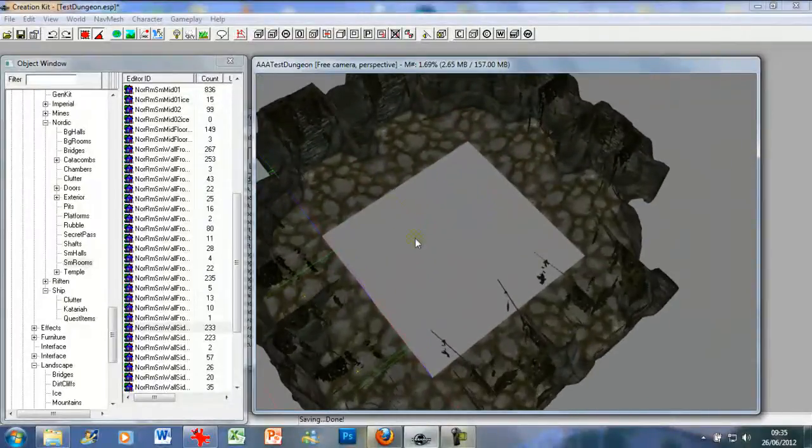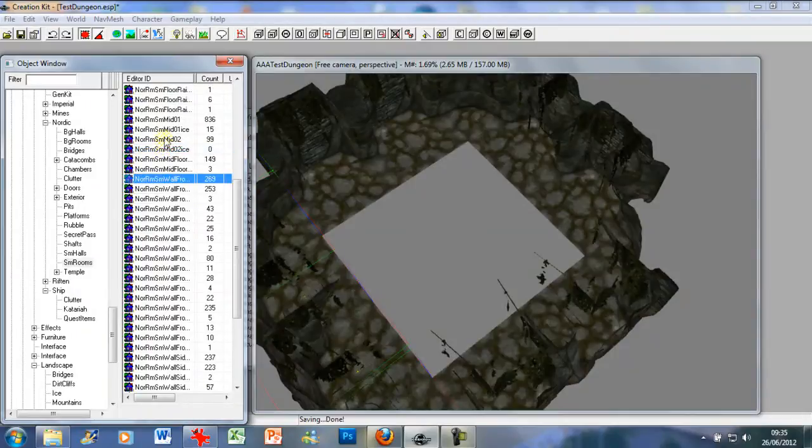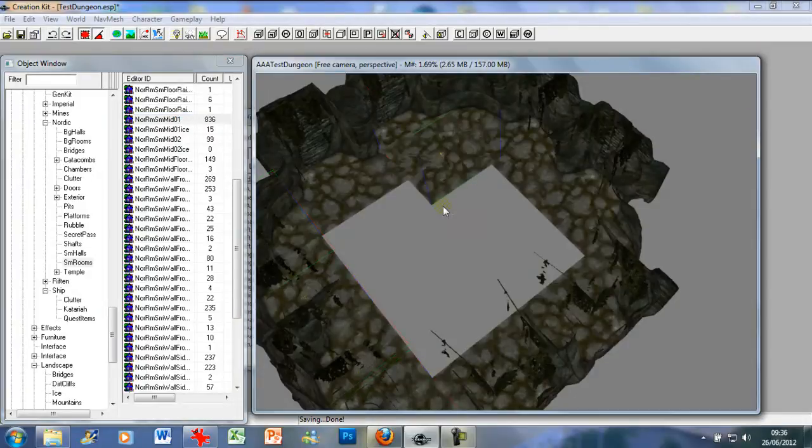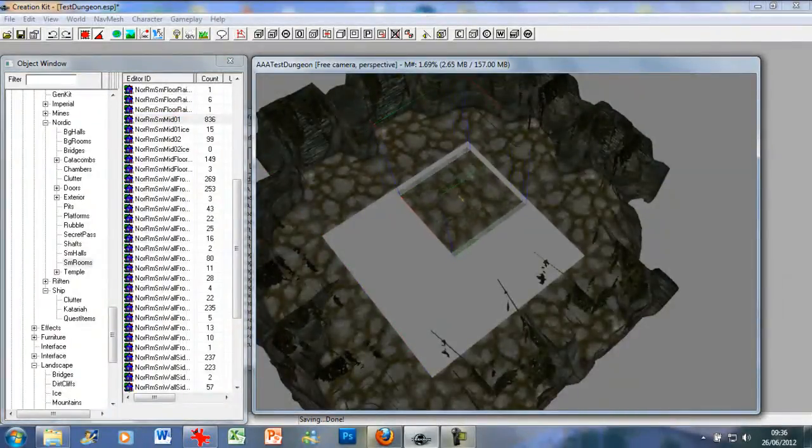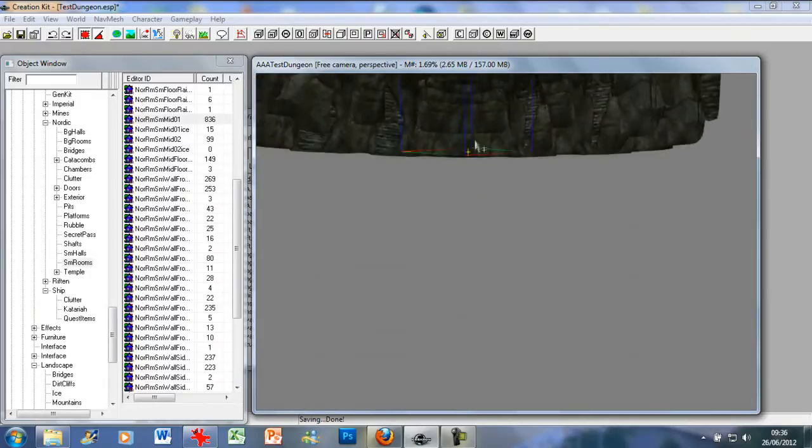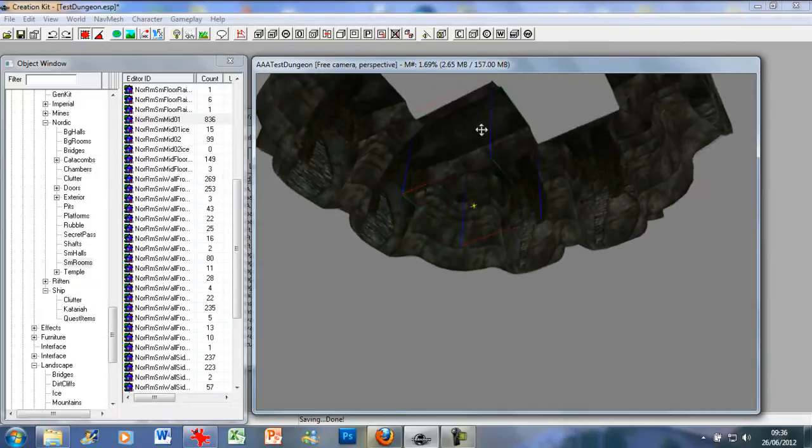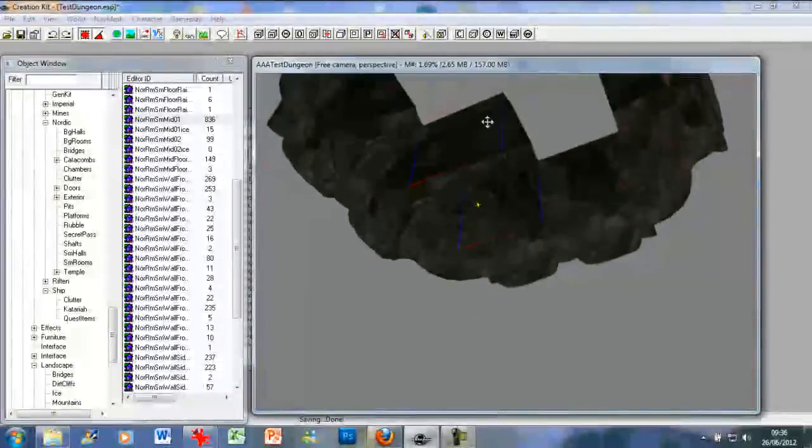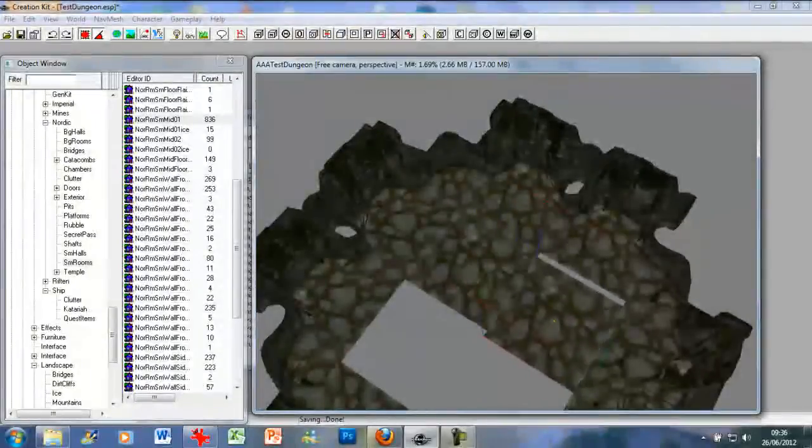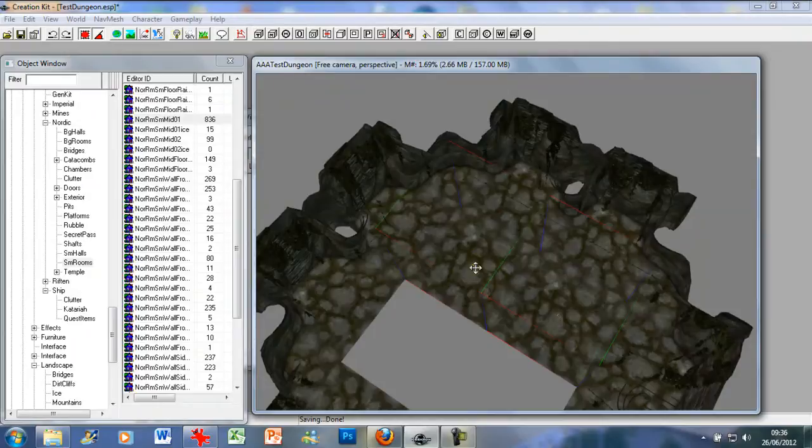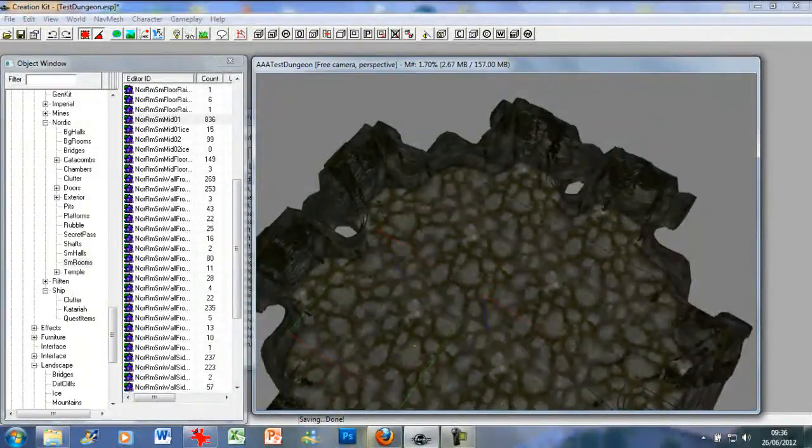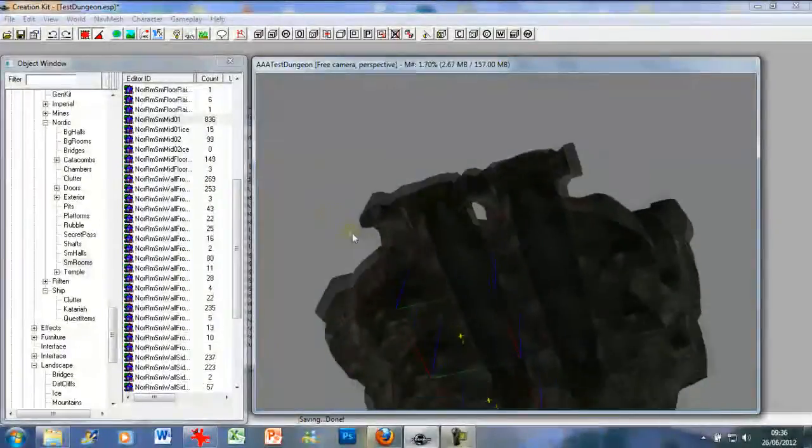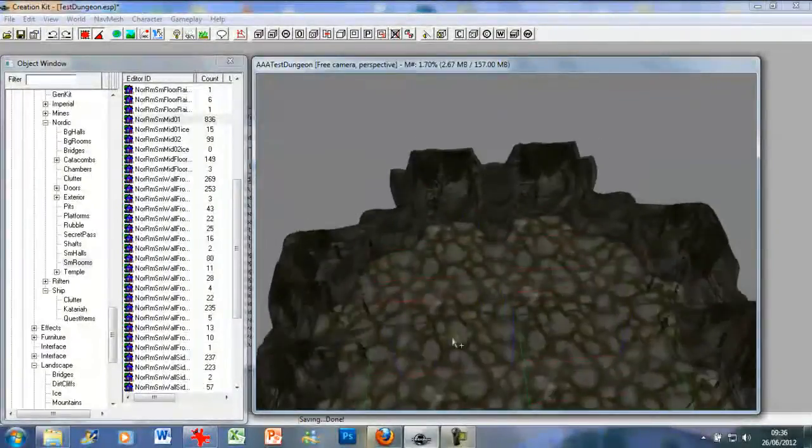As you can see there's a big hole in the floor, so what we need to use is the mid pieces. So I'm going to use Nordic room small mid 01 and just drag and drop it into place. And just make sure it clicks all together. As you can see, it's connected. Fantastic. So I'm just going to go ahead and duplicate these, left click, duplicate. And voila. As you can see there is our room. Fantastic.